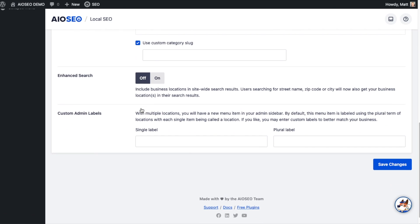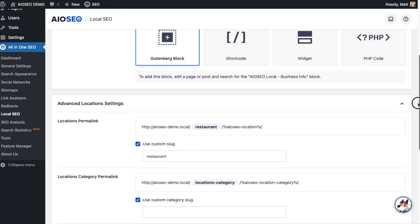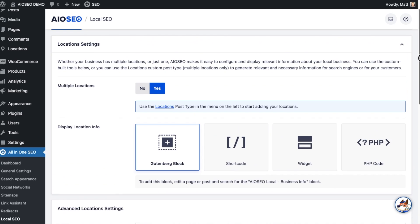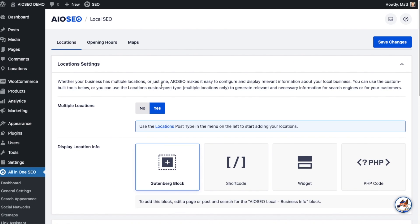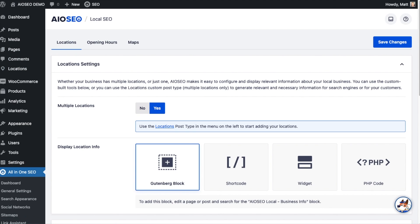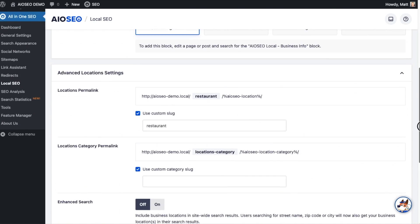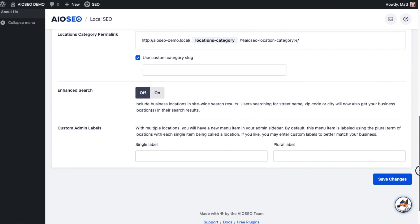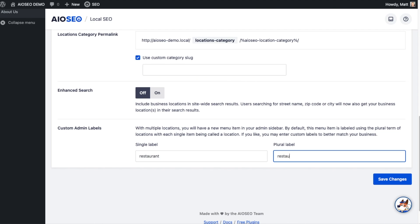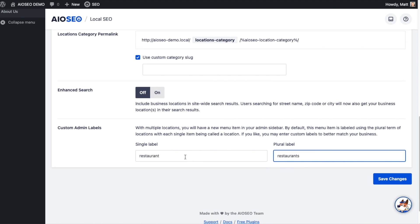The last option in these advanced settings is Custom Admin Labels. This speaks to that label we saw up top. On the left-hand menu that says Locations, if you don't like that word Locations and wanted to change it to something else, using our restaurant example, I could change the name of a single location to restaurant and plural locations to restaurants. Keep in mind, these are just labels within the WordPress admin. These are not customer-facing.